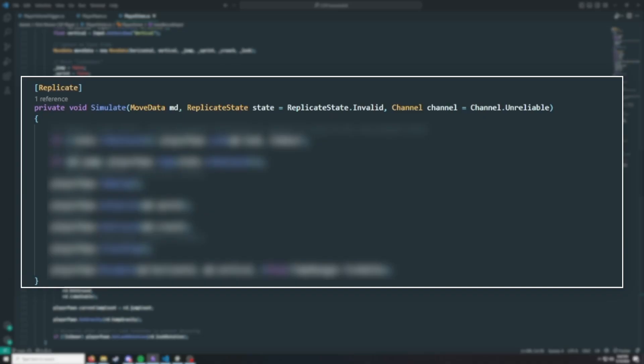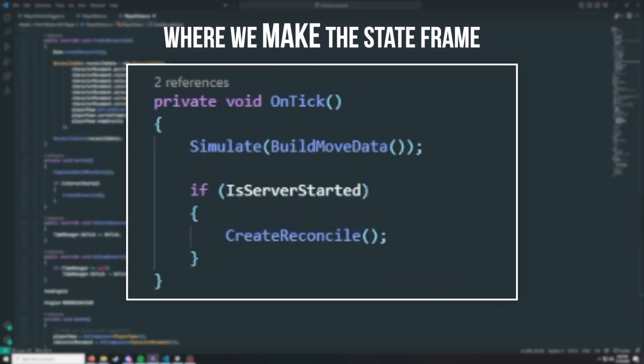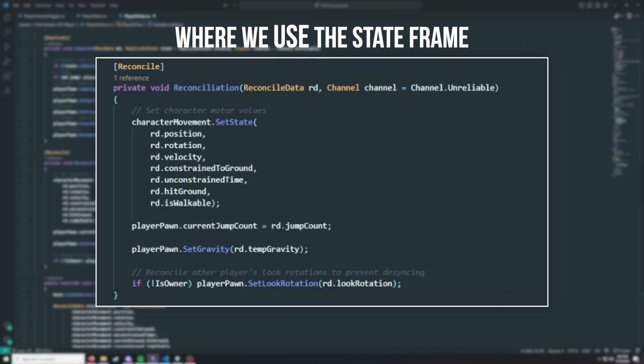Anything that changes the state of the player has to go through this simulate function or we're going to desync from the server. Character state frames are then made after the simulation is updated on the server and sent back to all our clients. That's the basic setup.